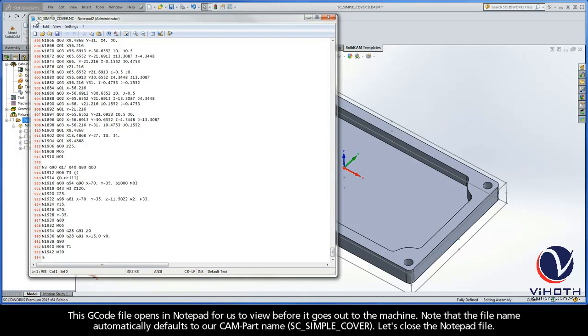This G-code file opens a notepad for us to view before it goes out to the machine. Note that the file name automatically defaults to our CAM part name, sc-simple-cover. Let's close the notepad file.